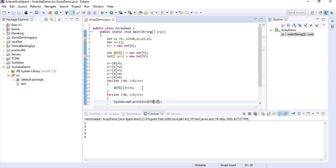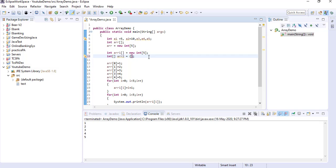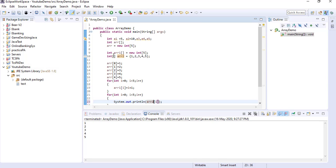Also, in the same line, if you know the values at the time of declaring, while you are declaring the array you can also assign the values as well. Like this way, for arr2 — without mentioning the size, you can directly assign the values: '{1, 2, 3, 4, 5}'. So arr2 is assigned 5 values. If you print arr2 using the for loop iterating 5 times and run it, you can see 1, 2, 3, 4, 5. Like this way you can also initialize in the same line while you are declaring.